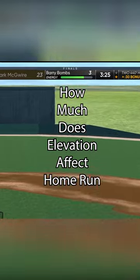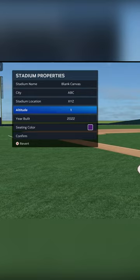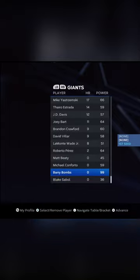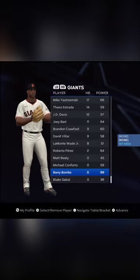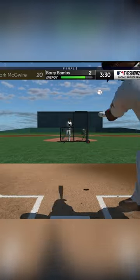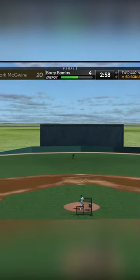How much does elevation affect home run distance? To find out, I created a stadium at the lowest elevation possible and then at the highest elevation possible and compared the two. Then I created a player with 99 power and contact, and hit 20 home runs at each field to compare the results.